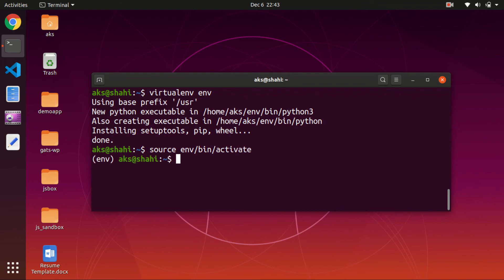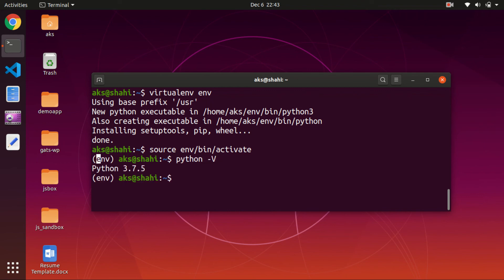Once you see the name of the virtual environment in front of your username in the prompt, that means it's been activated. Now you can go ahead and check python -v — you don't need to type python3 anymore. You can also go ahead and check the pip version.